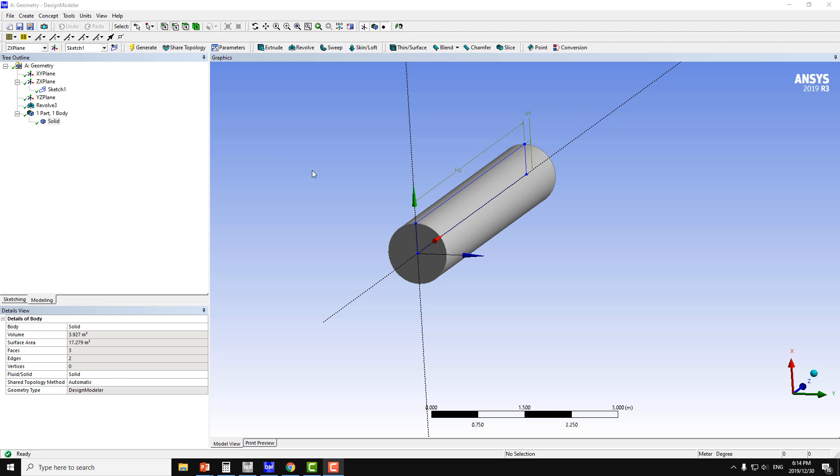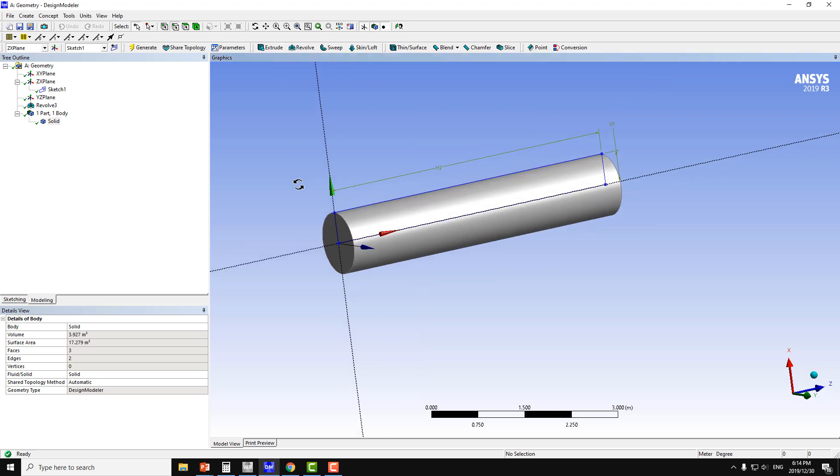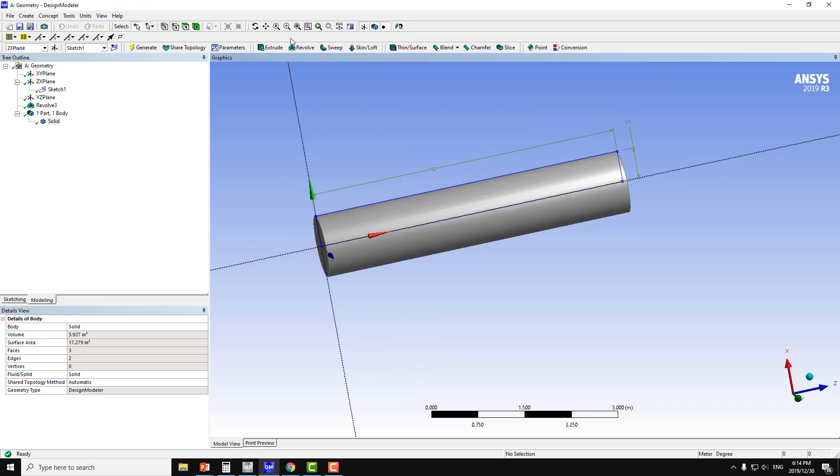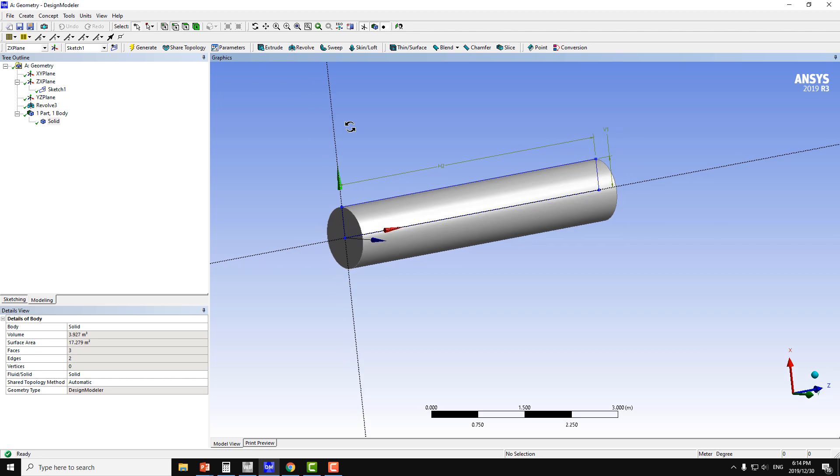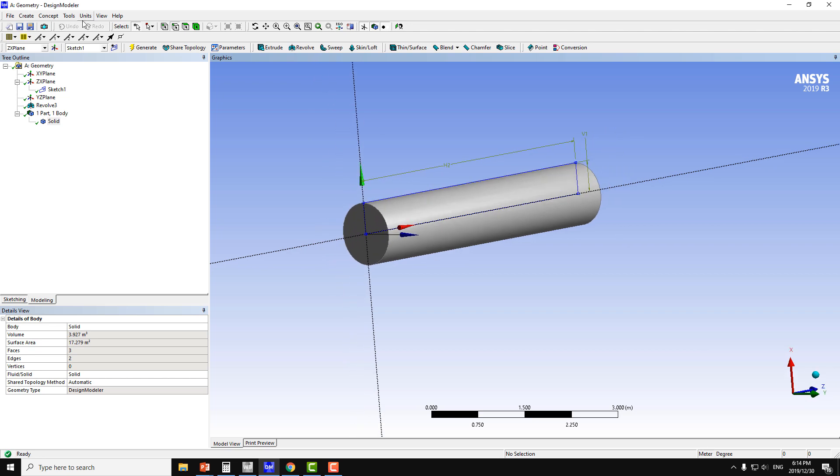In the last video we learned about the extrude command and now I am going to teach you about the revolve command. I will make the same geometry here also.